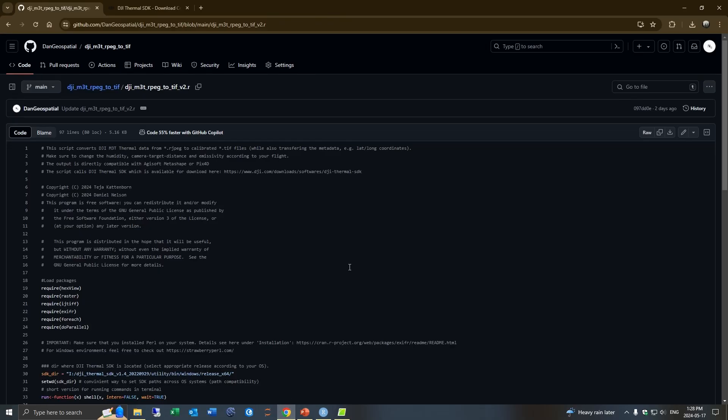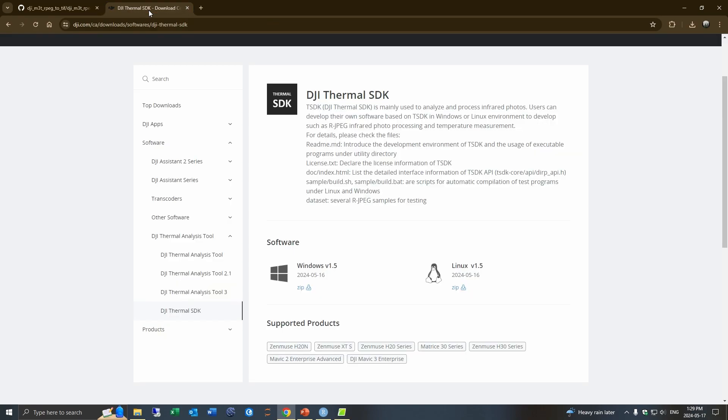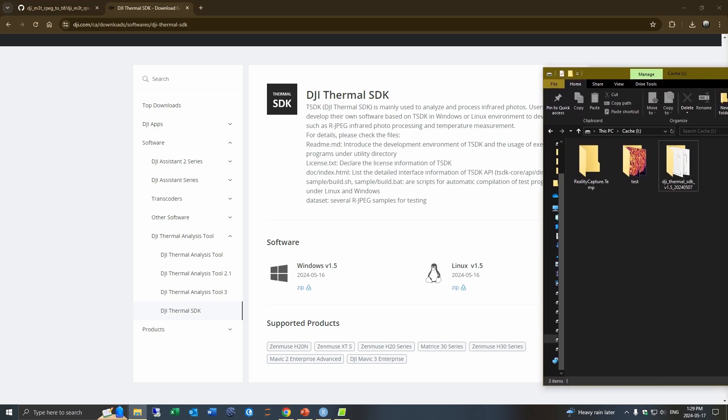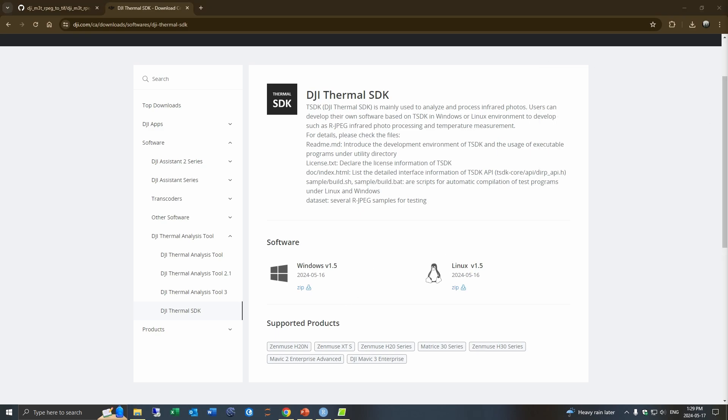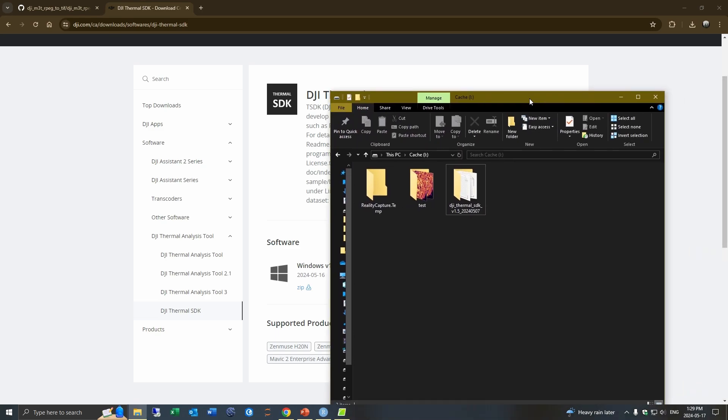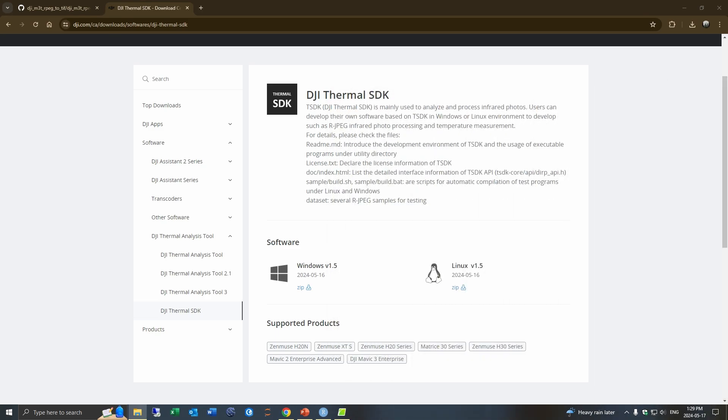So we do this using the DJI thermal SDK and so you need to download this for it to be able to work. And you would just put this in a folder on your computer here.